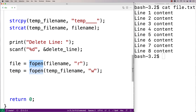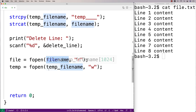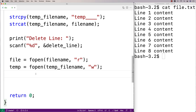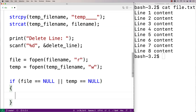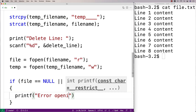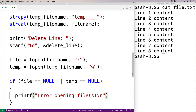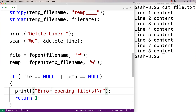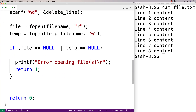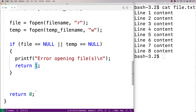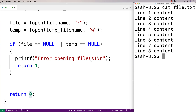If either file open fails — for example if a file with that name doesn't exist — fopen returns NULL. So if either file or temp equals NULL, we have a problem. We'll print "error opening files" and return 1 to exit the program with an error status. When main returns 1, the shell knows something went wrong, in contrast to returning 0, which signals that execution completed successfully.